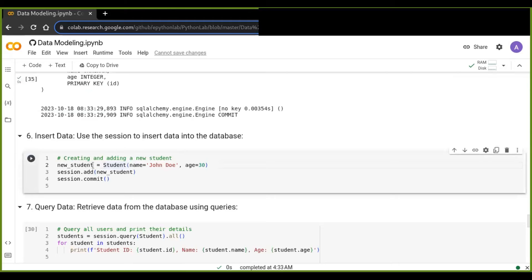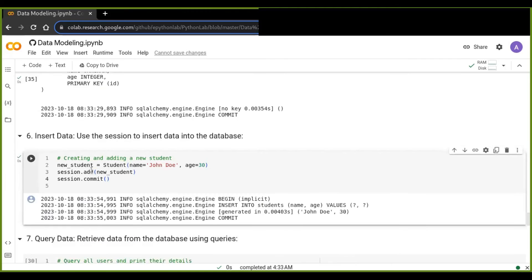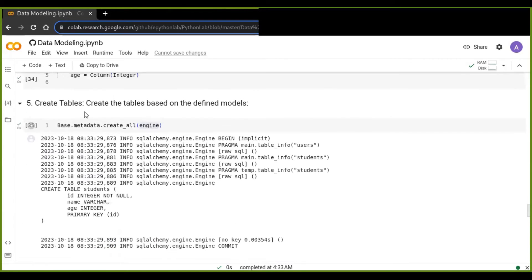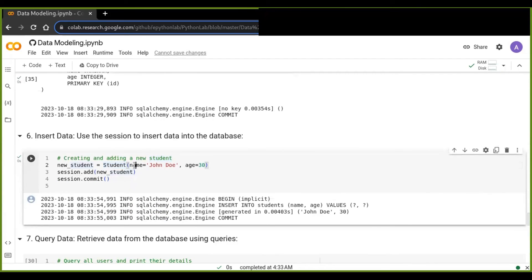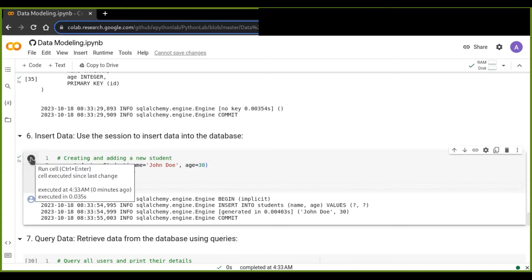Now we can insert data into our physical database. We define new student objects by calling the class we defined, assigning values to each attribute in the constructor. This student object is then passed to the session.add() method, and we finally call the commit() method to save our changes.